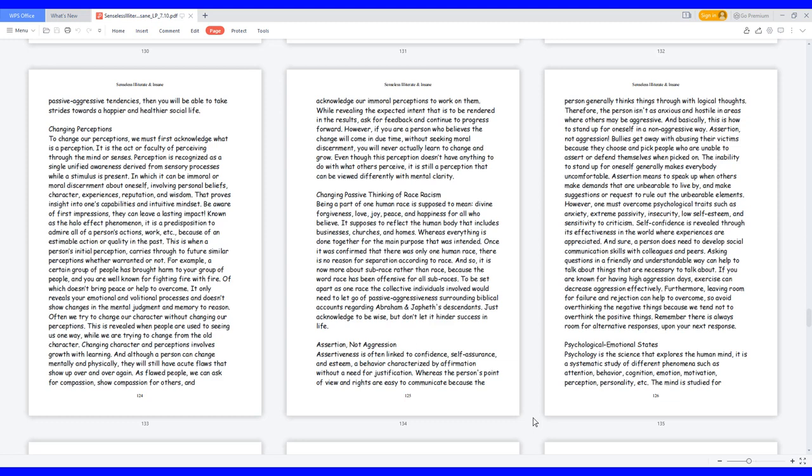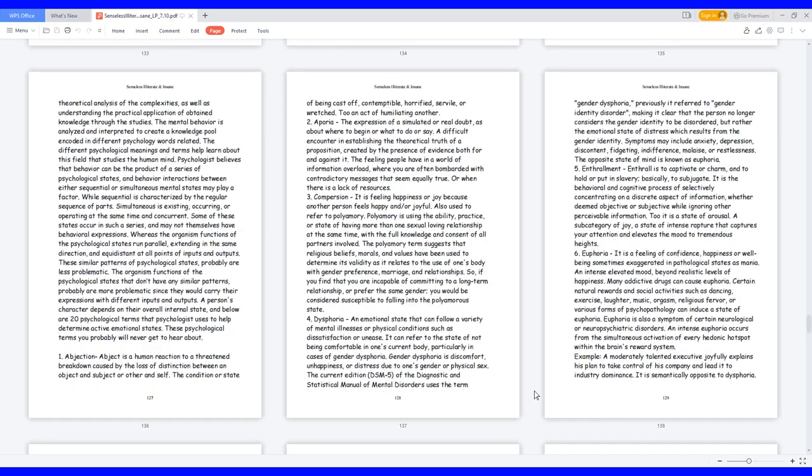Psychological Emotional States. Psychology is the science that explores the human mind, it is a systematic study of different phenomena such as attention, behavior, cognition, emotion, motivation, perception, personality, etc. The mind is studied for theoretical analysis of the complexities, as well as understanding the practical application of obtained knowledge through the studies. The mental behavior is analyzed and interpreted to create a knowledge pool encoded in different psychology words related. The different psychological meanings and terms help learn about this field that studies the human mind.